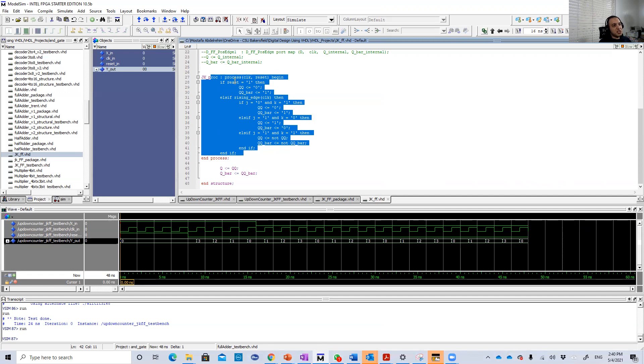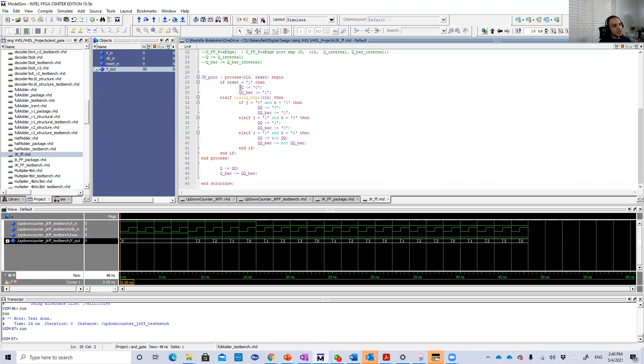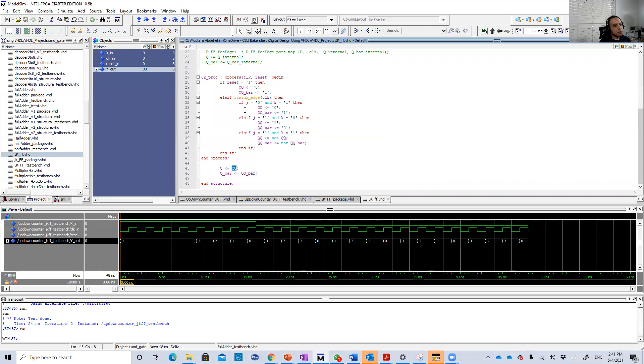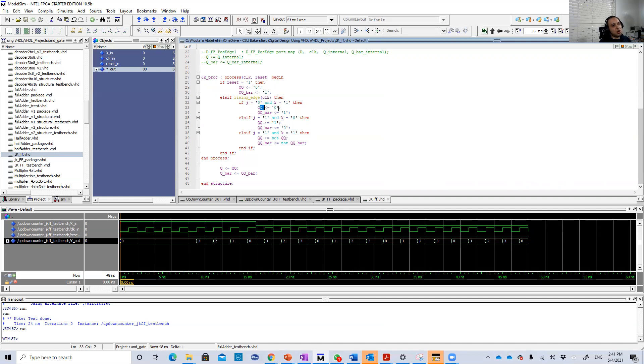So if the reset is 1, then Q will be 0. QQ is just a signal and at the end here Q is the final output will be equal to QQ. Then on the rising edge, based on J and K, we're going to set Q and Q bar.